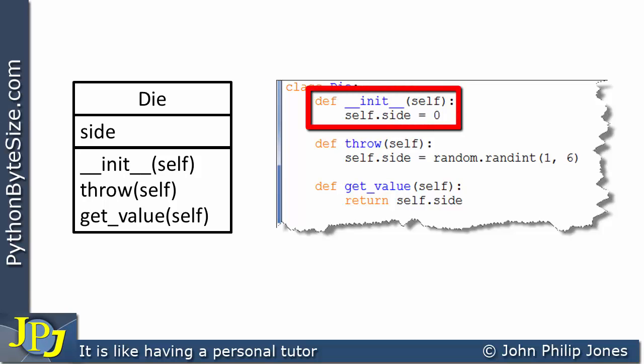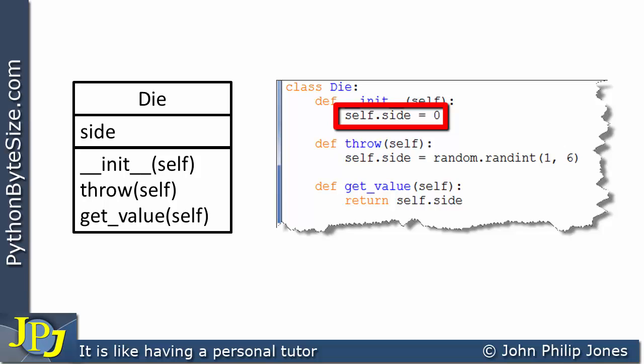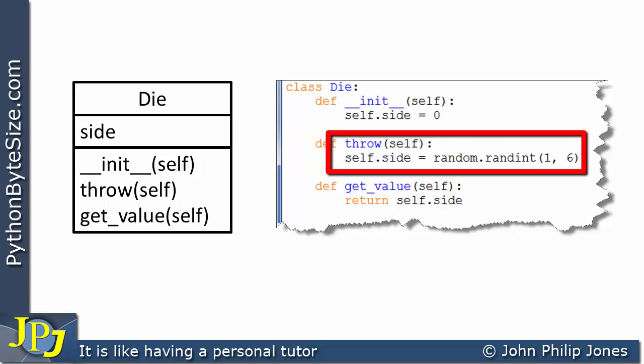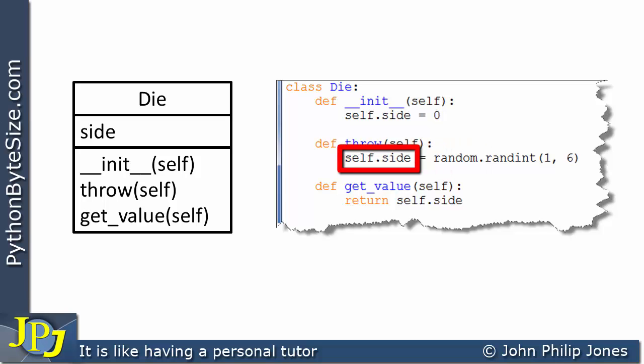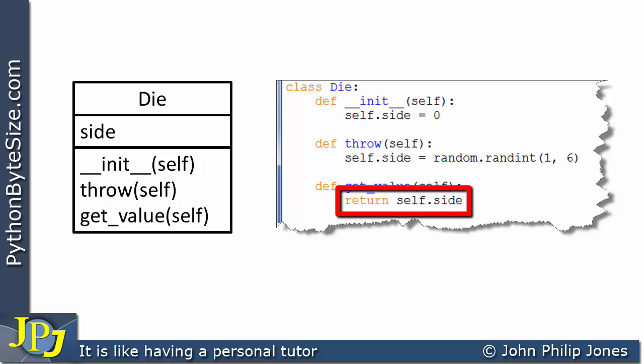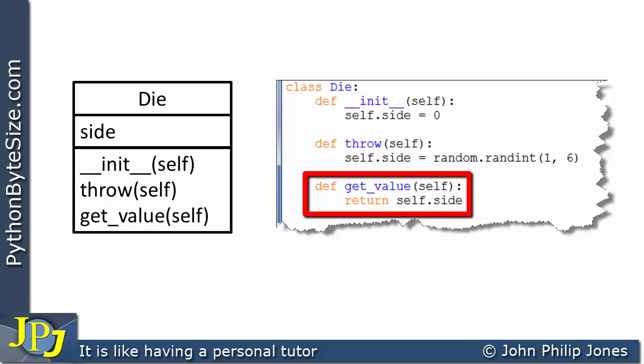Looking at the initialisation method, we have 'self.side' equals zero — this holds the value of the die when it's been thrown, initialised to zero. The 'throw' method contains code that generates a random number that's either one, two, three, four, five, or six — in other words, a die is essentially a random number generator — and whatever it returns is assigned to 'self.side'. The 'get_value' method returns 'self.side', so you call it after throwing the die to see what value was thrown.